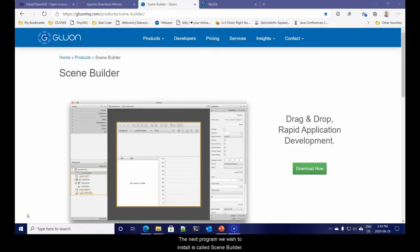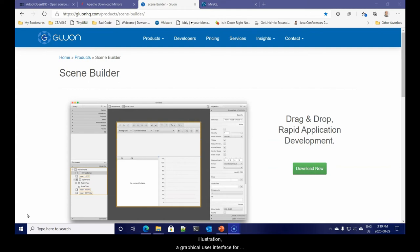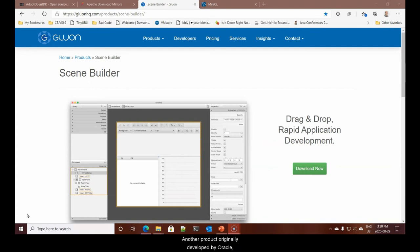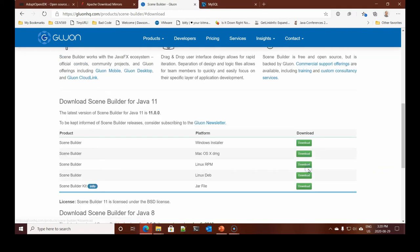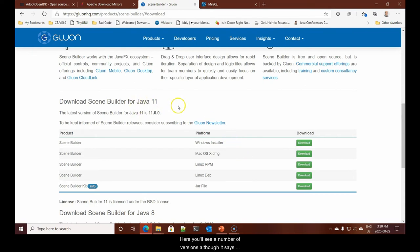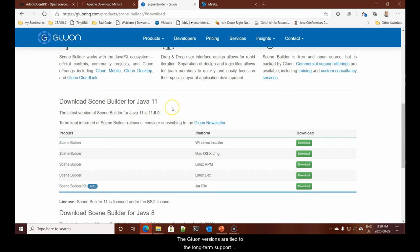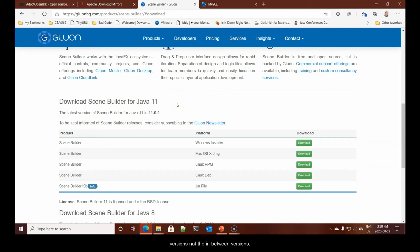The next program we wish to install is called Scene Builder. Scene Builder is, as you can see from the illustration, a graphical user interface for creating graphical user interfaces. Another product originally developed by Oracle, now open source. And the lead developer for Scene Builder is a company called Gluon. Let's select download now.